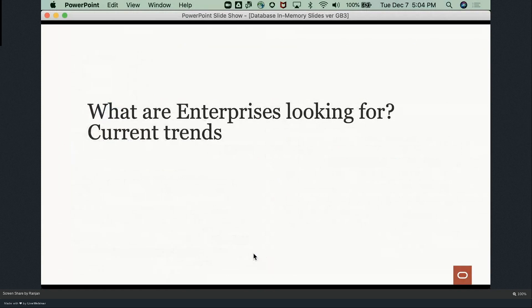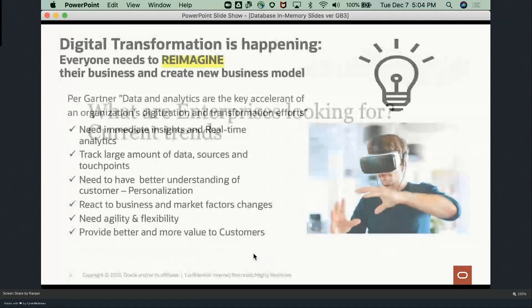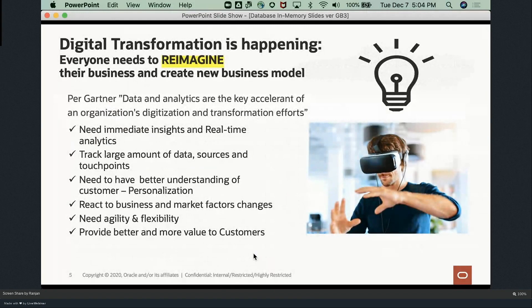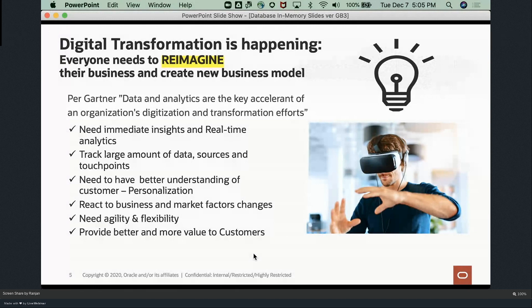Let's set the background. Digitalization is happening right now, and every forward-looking enterprise is looking to update their applications. Data and analytics is at the core of every impactful insight, decision, and innovation. For digitalization, companies need to process large amounts of data, run a variety of analytics, and get immediate insights to drive the power of now — making faster decisions and having business agility to react to market needs. This is the gist of the presentation in terms of what the trend and need is in the market.